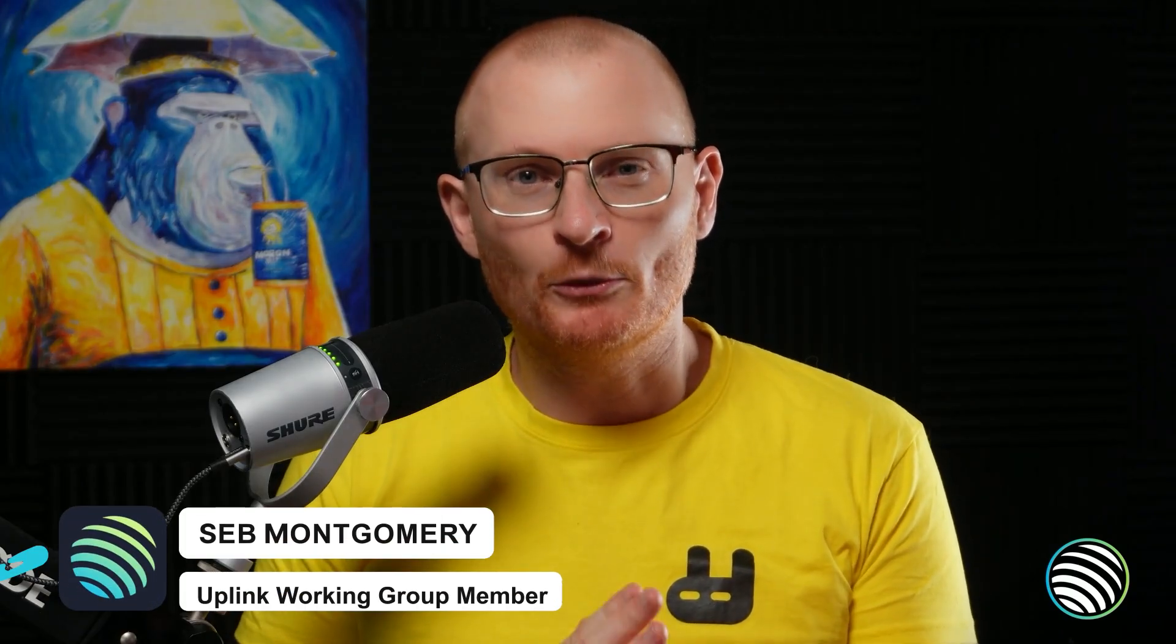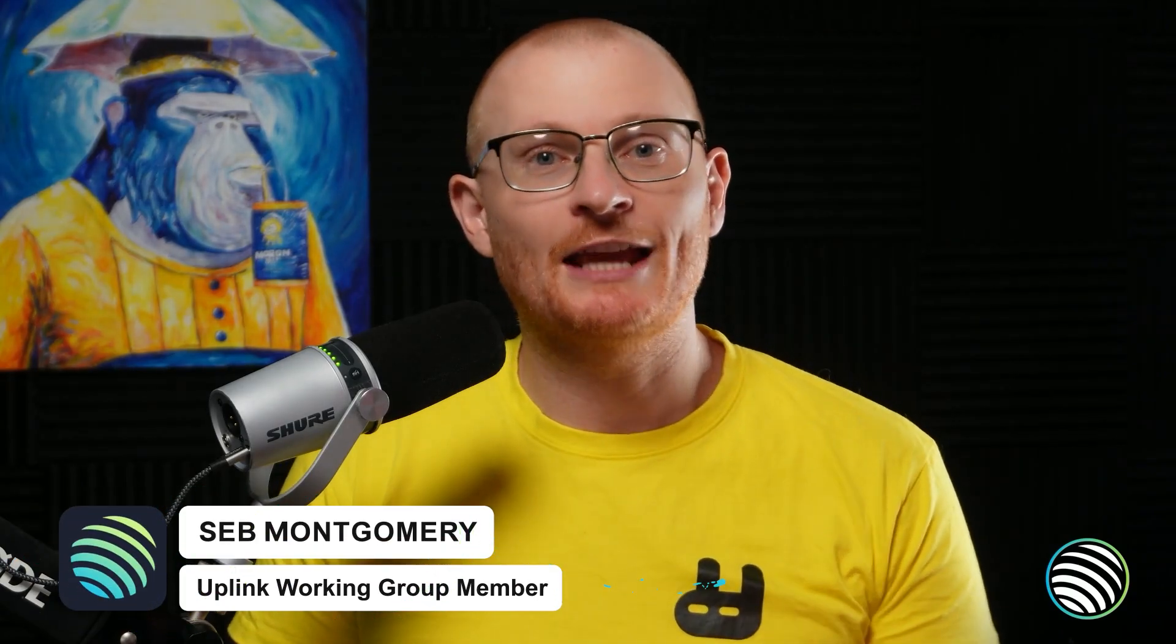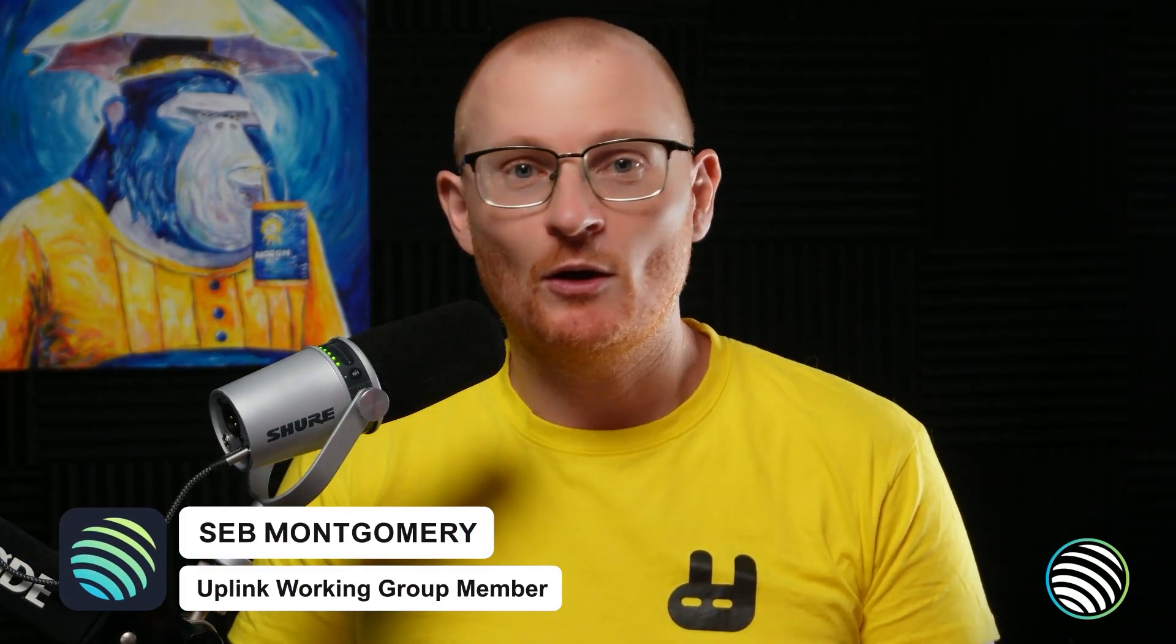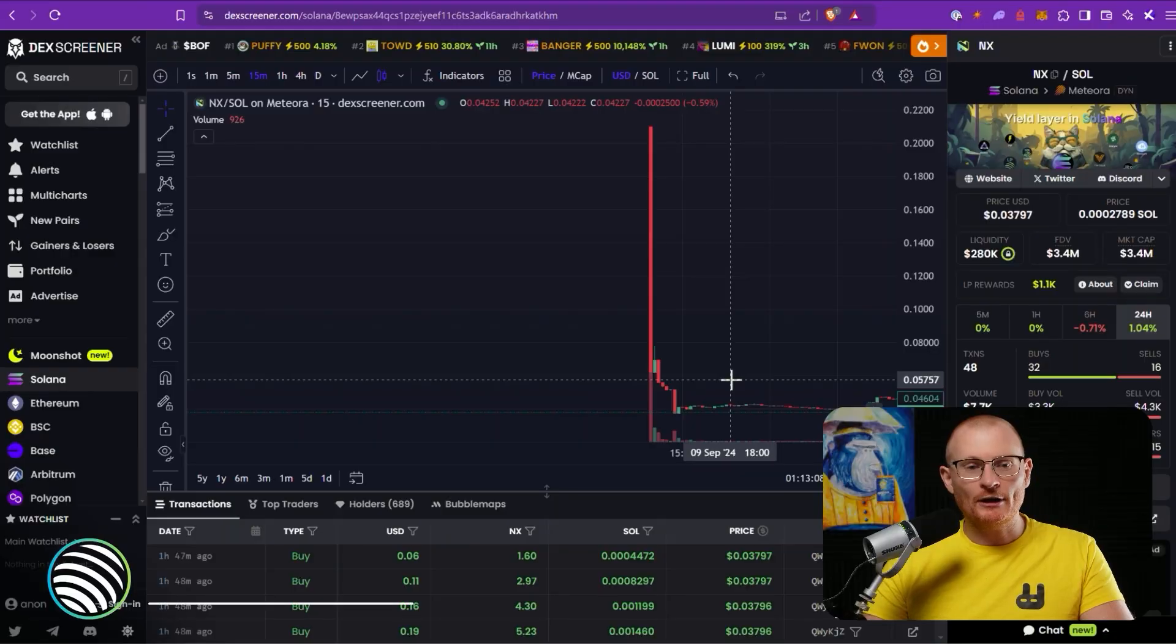You buy a presale token, you're bullish on this token, and then suddenly within minutes it's down 80 percent even though it's not even a meme coin. I'm going to tell you what happened with a recent project and how they could have used lock.dupe.ag and a few other tricks to potentially mitigate this issue.